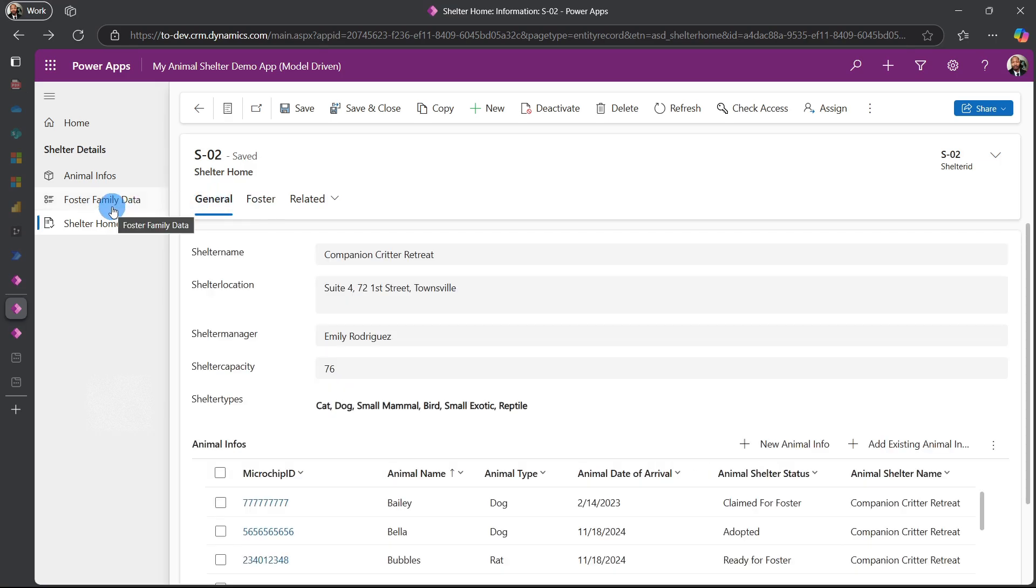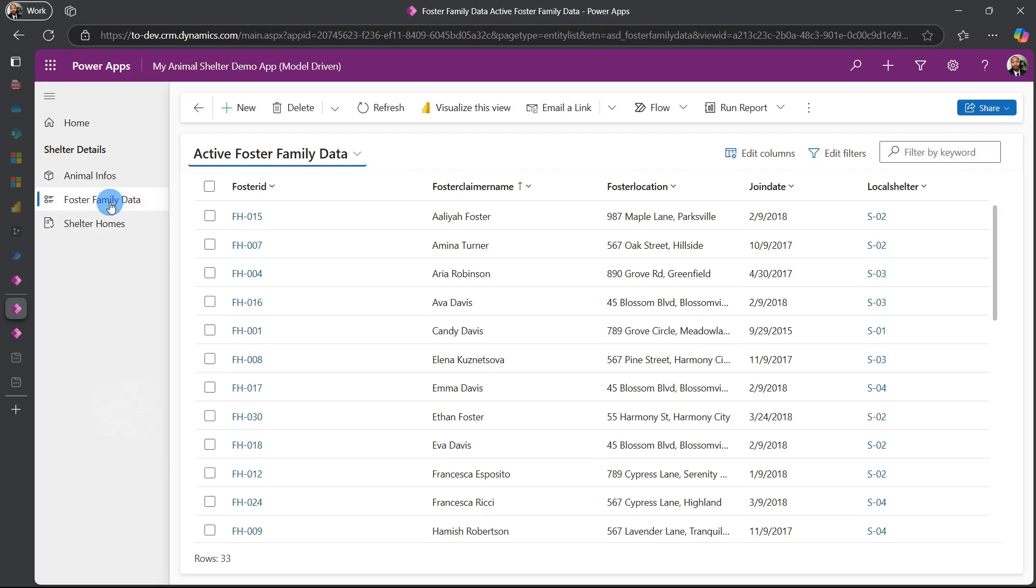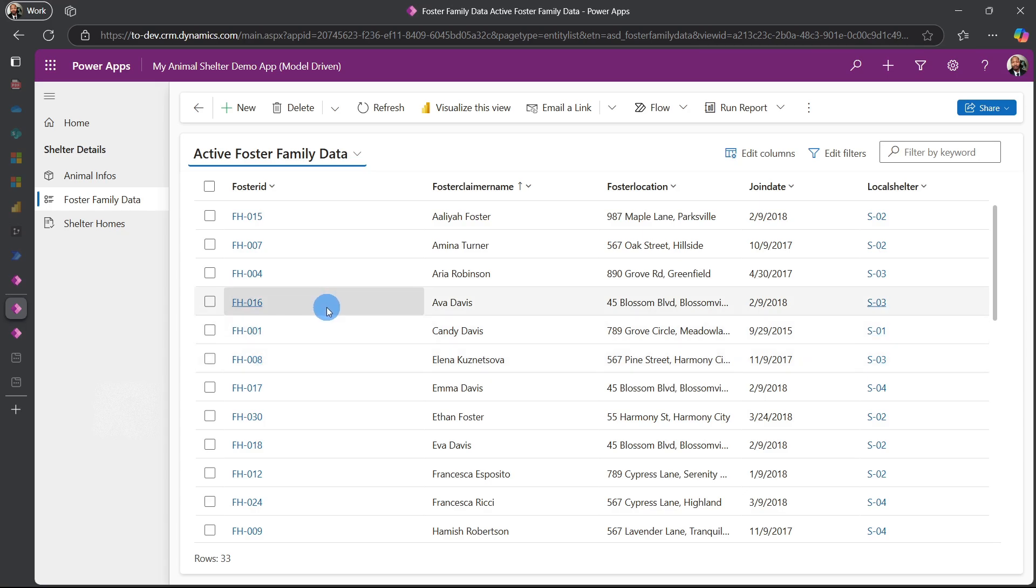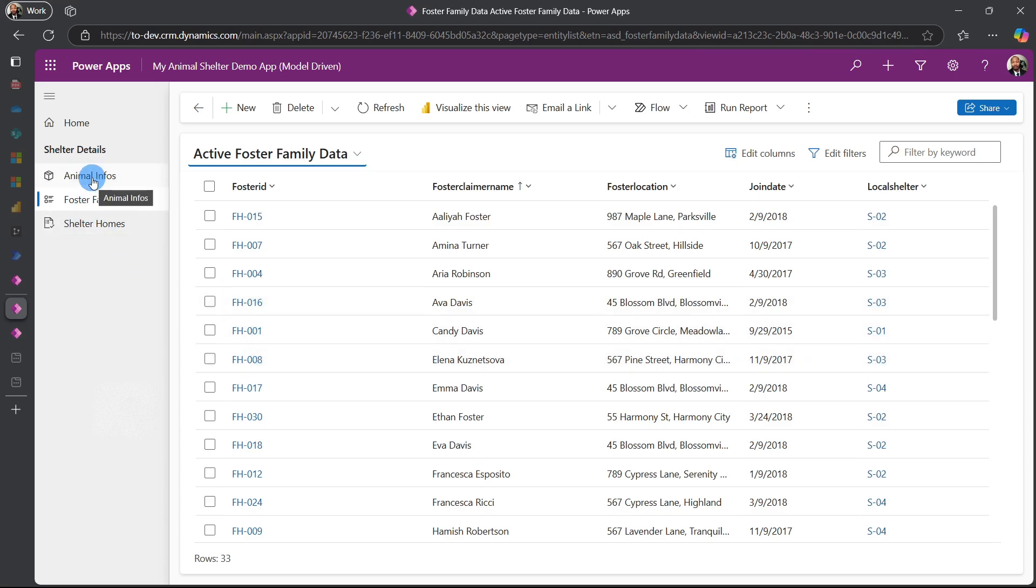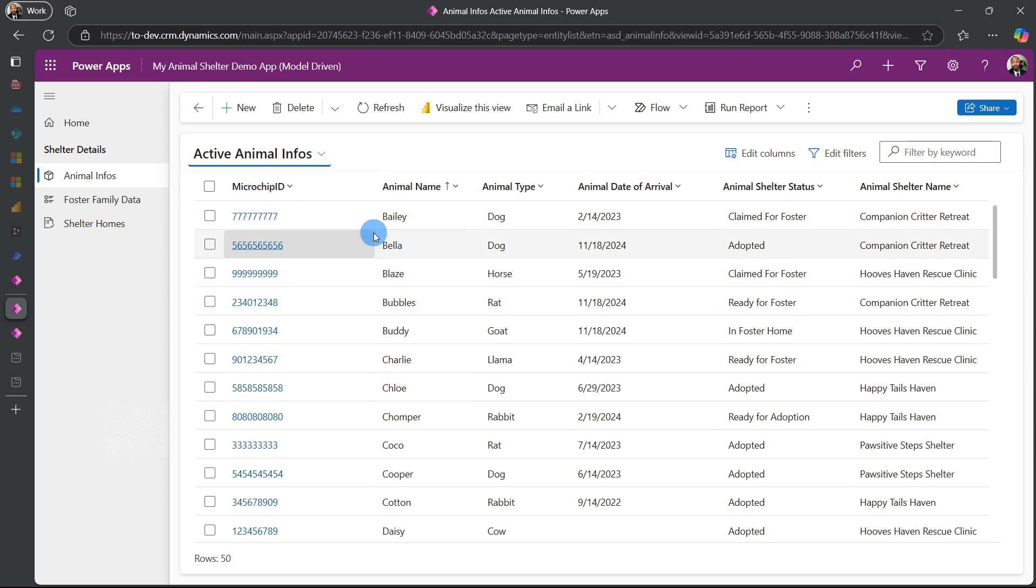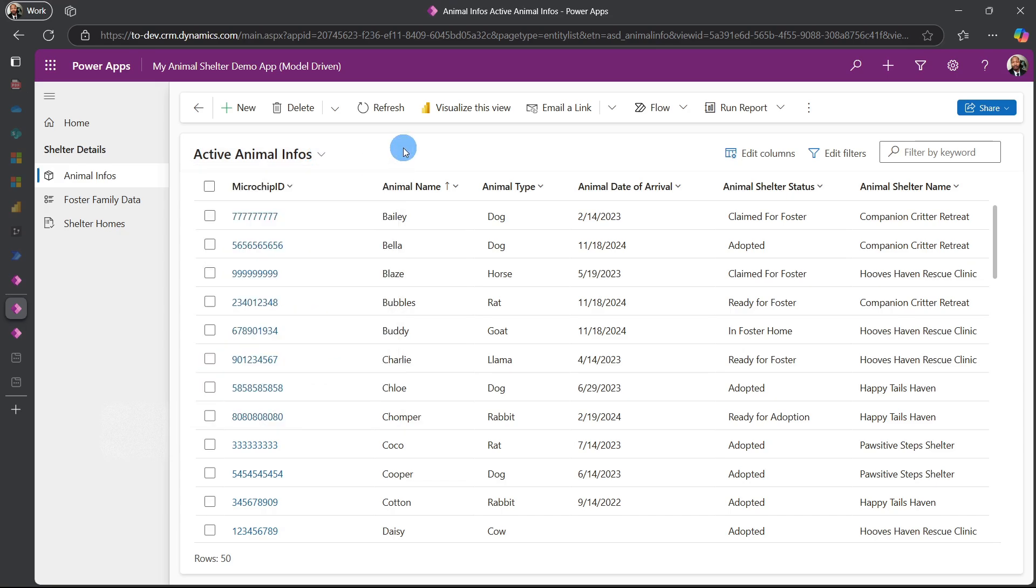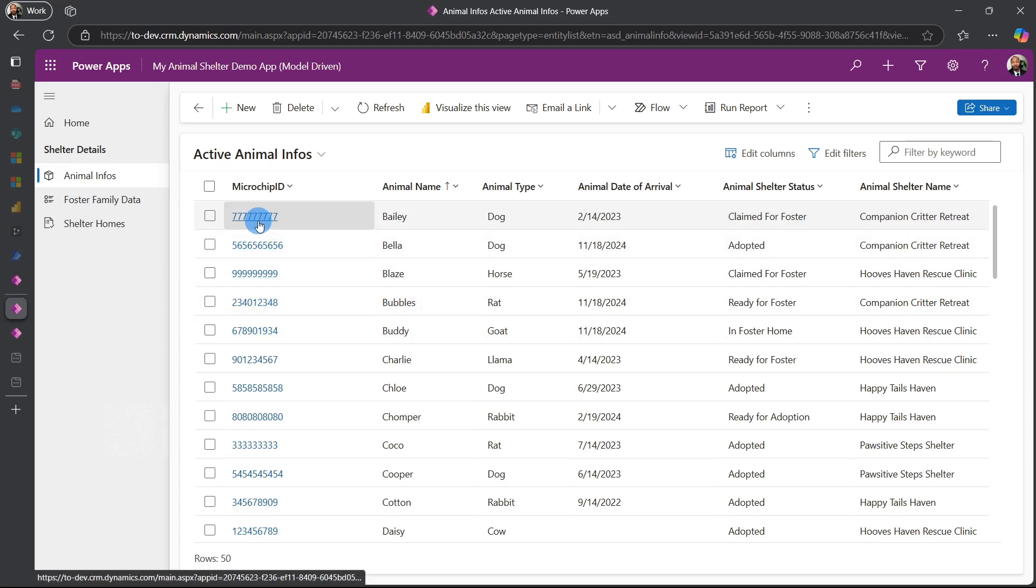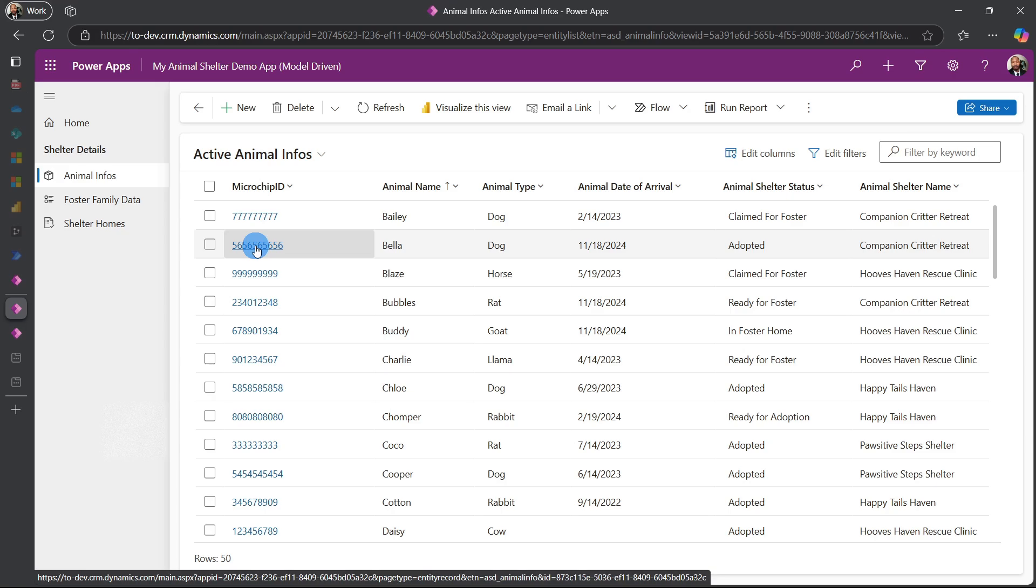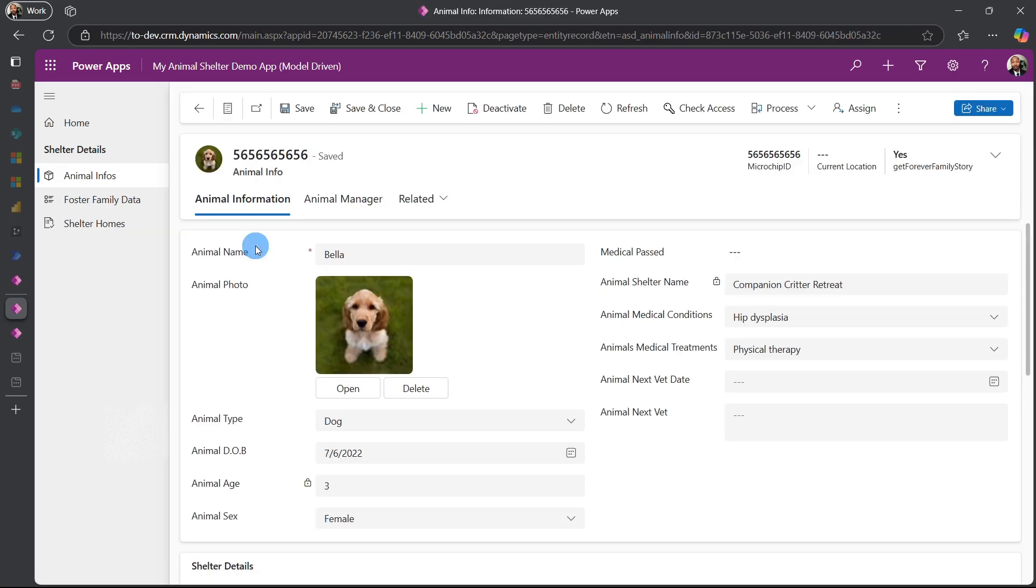So let's jump right into the foster family. Nothing really has changed in the foster family, it's still as is. The main changes that we completed were done to the animal info table. First of all, let's go straight to our active views where we added a couple more views into our animal info. But then when we go into our animal, for example Bella which is our favorite animal so far.